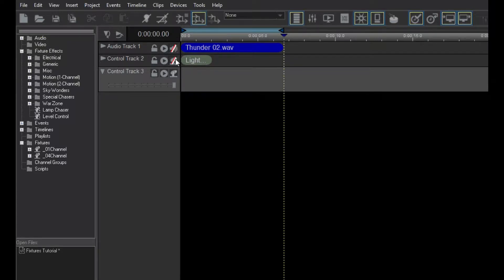Technically, you cannot mute a control track, but you can click this button, which prevents this track from controlling anything during playback.